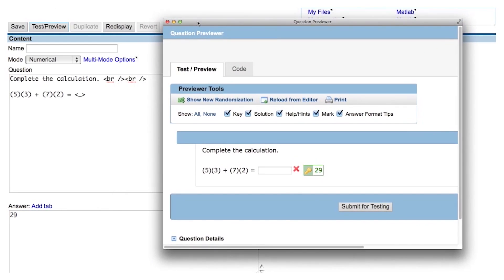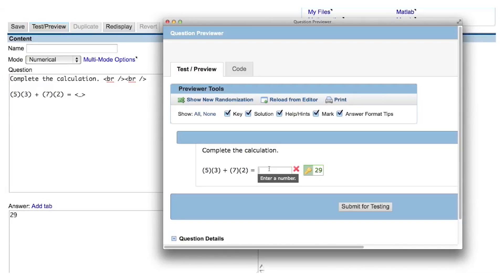Notice that when I click inside of the answer blank, a tooltip is displayed to the student, instructing them to enter a number. When you are previewing a question, you can type responses into the answer field and test how they are graded by clicking Submit for Testing.